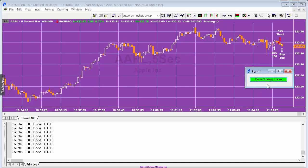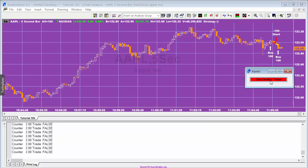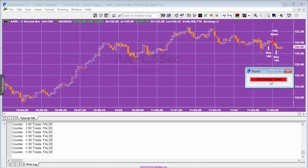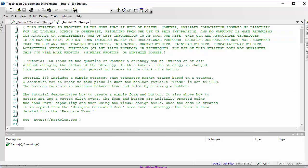If I click 'pause strategy trades', you'll see that if we leave it a few seconds the trades are no longer occurring. Then if we click 'start strategy trades' again, you'd see that the trades start to occur again.